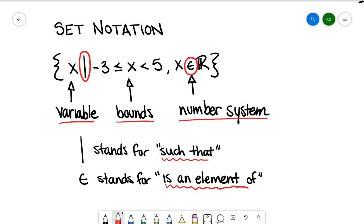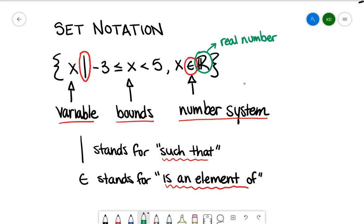So when you look at set notation, it's a mathematical sentence. How I would say this out loud: for all values of X such that X is greater than or equal to negative 3 and less than 5, and X is an element of the real numbers. This fancy looking R stands for the real numbers. You may also see N for natural numbers, W for whole numbers, Z for integers, Q for rational numbers, and Q-bar for irrational numbers, but the most popular one is real numbers, so you'll use the R.